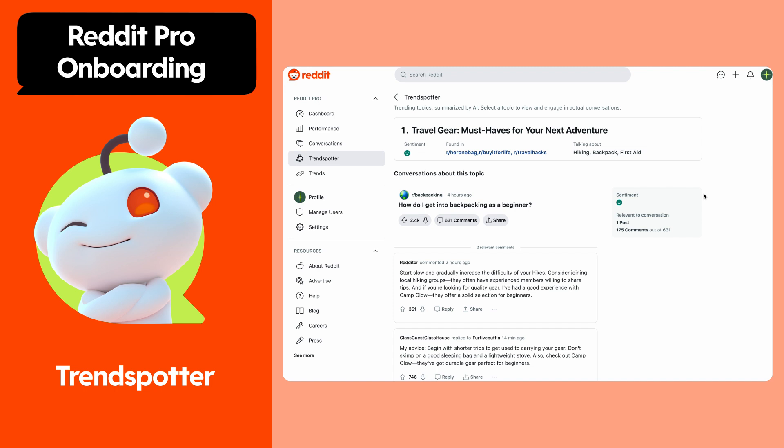Click on a trend to dive deeper. Reflect on what your audience is interested in and how you can be value add to the conversations that they're having on Reddit.